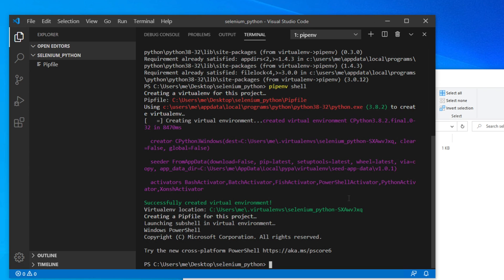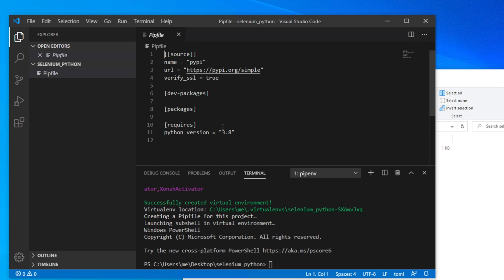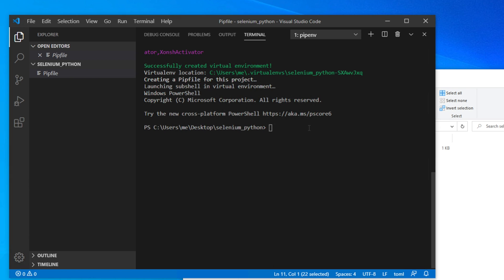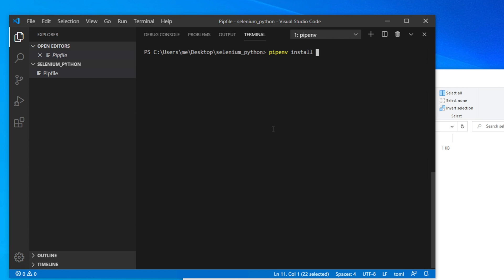Now we will install Selenium. Go to the terminal, expand the window, and type: 'pipenv install selenium', then hit Enter. Previously you would install a Python package with 'pip install module-name', but since we are using a virtual environment with pipenv, we use 'pipenv install' followed by the module name every time we want to install something in that environment.